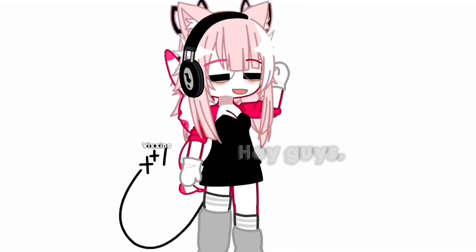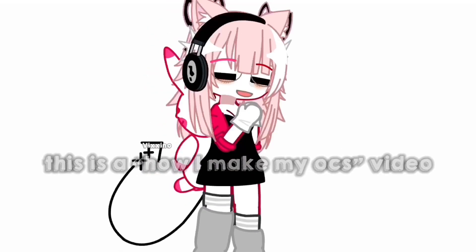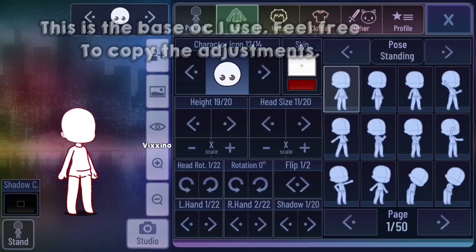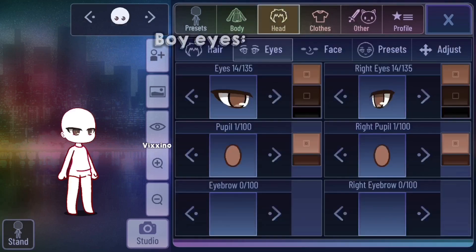Hey guys, this video is a how I make my OCs video. This is the base OCs I use. Feel free to copy the adjustments.